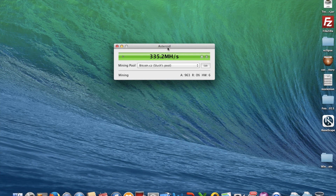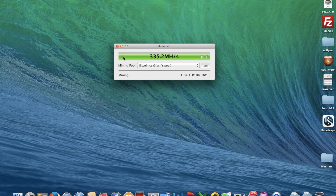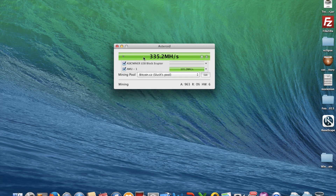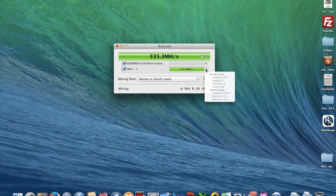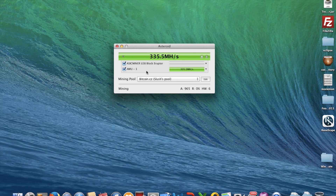They fixed quite a lot of bugs in version 0.9.4, but I still find some bugs here. I'm using my ASIC Miner — the ASIC Miner USB Block Eruptor. I only have one Eruptor.